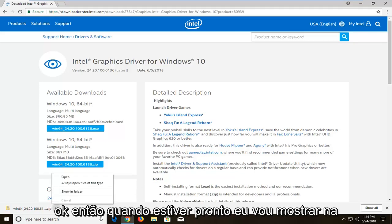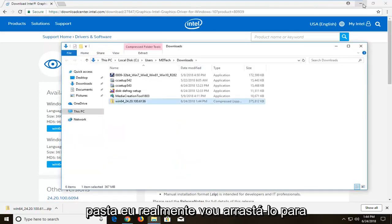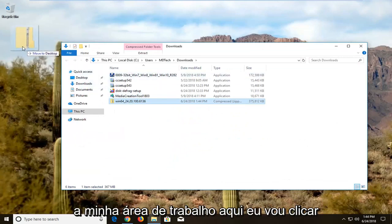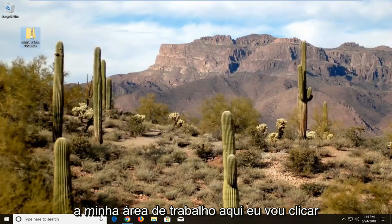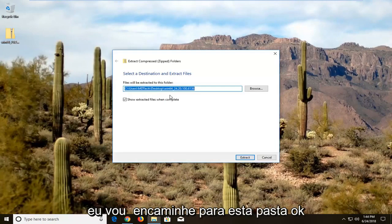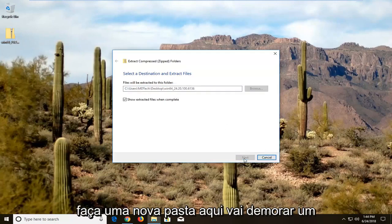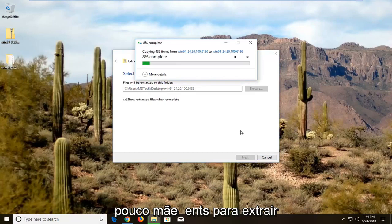Once it's done I'm going to show in folder. I'm going to drag it over to my desktop. I'm going to right-click on it and left-click on Extract All. I'm going to extract to this folder and make a new folder here. It's going to take a couple of moments to extract.